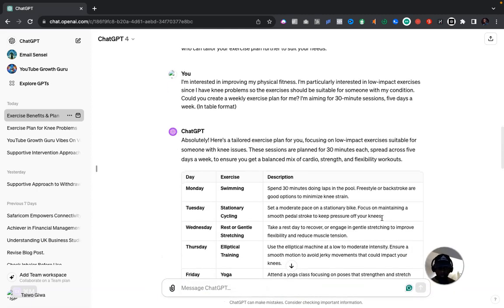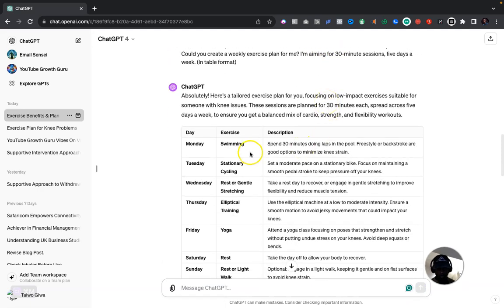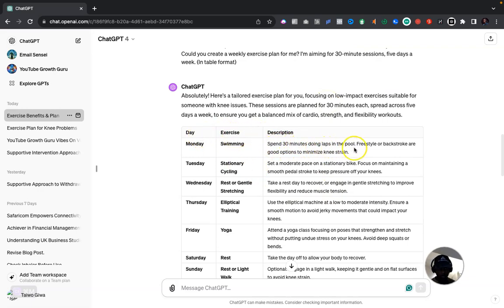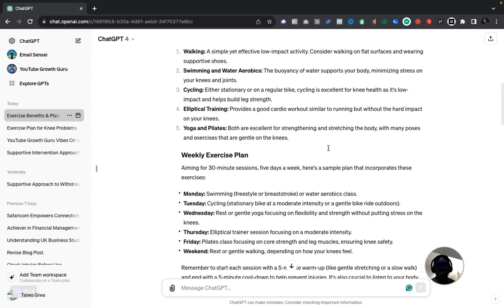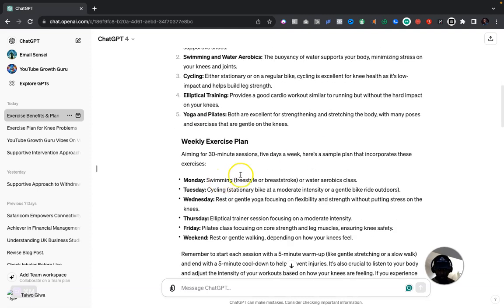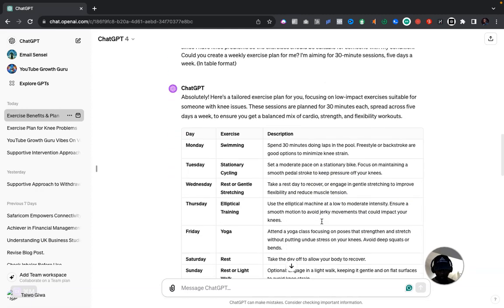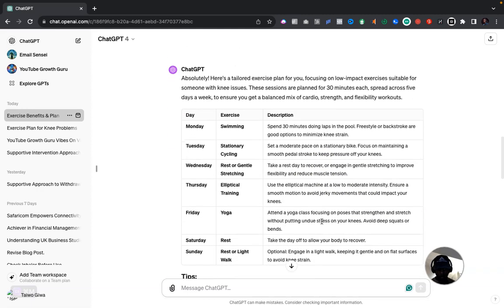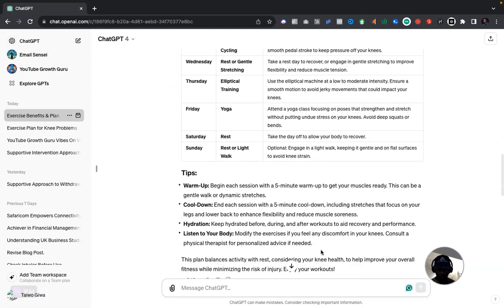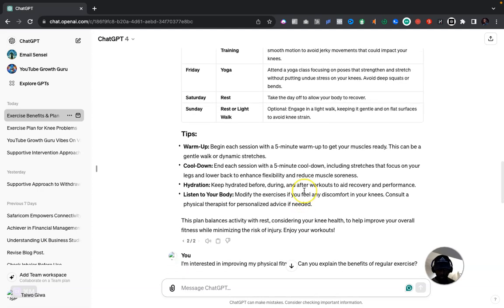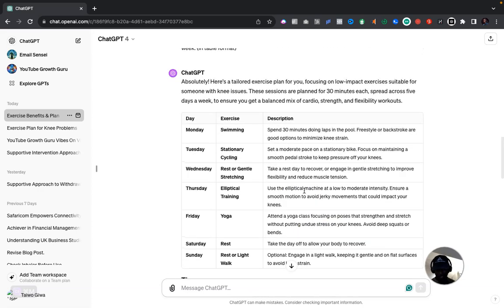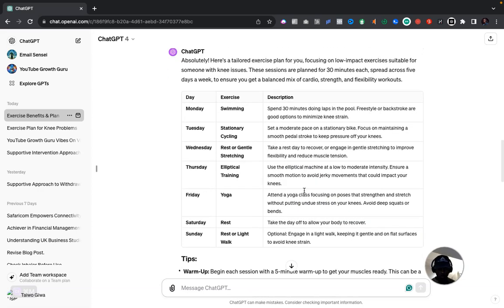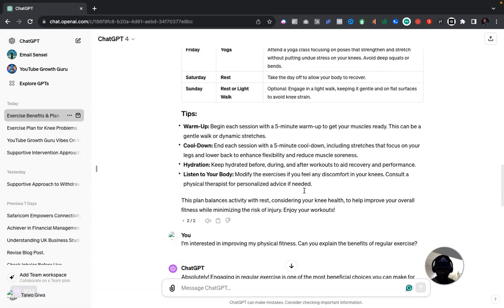So here as you can see the results for the exercise plan. Obviously the table format gives you the day, the particular exercise, and the description. Spend 30 minutes doing laps in the pool, freestyle or backstroke are good options to minimize knee strain, as opposed to the previous one which is Monday, which is swimming freestyle, breaststroke, or whatever. You see it does give you detail of each day and also tips and the likes, so it's more detailed than the earlier one, so higher quality.